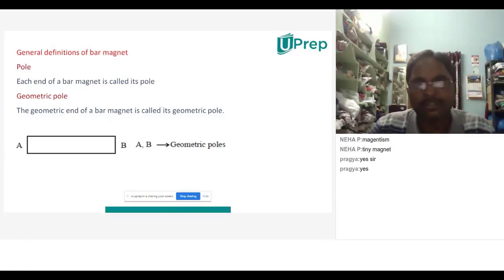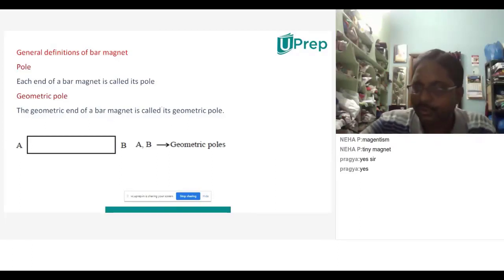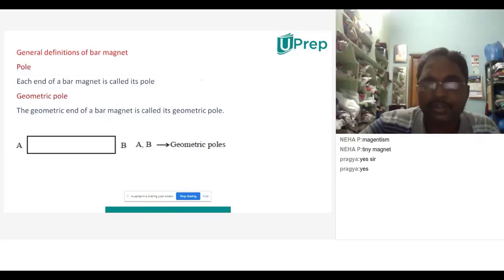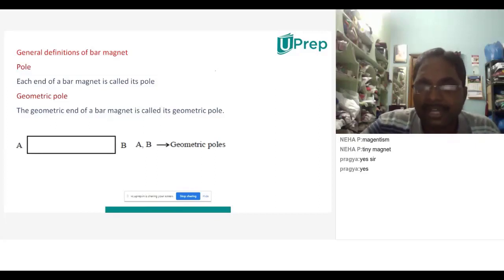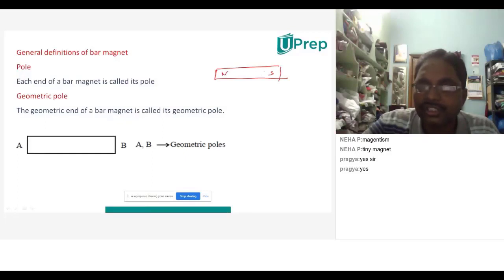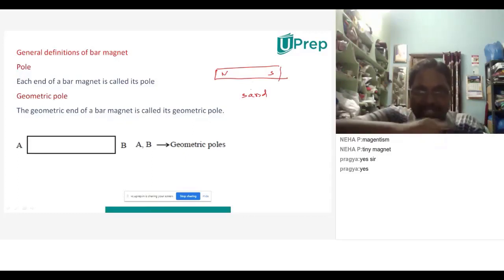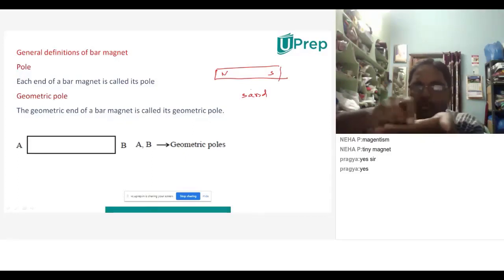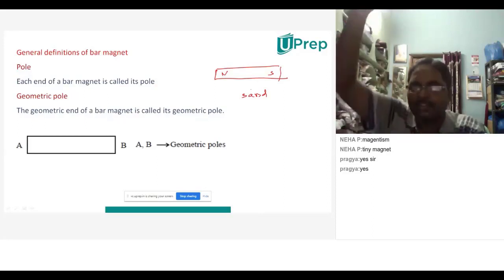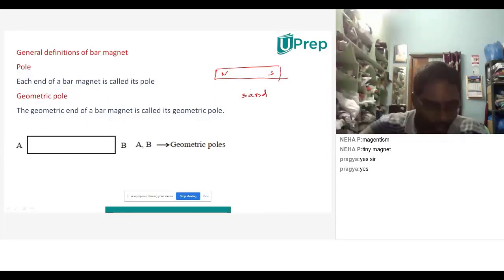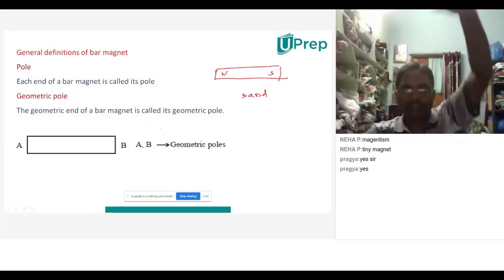You take one small magnet. After taking the small magnet, you keep this magnet into the sand for some time. Roll it in the sand and then remove it. If you remove it, what do you observe? Take it out from the sand — then what do you observe?